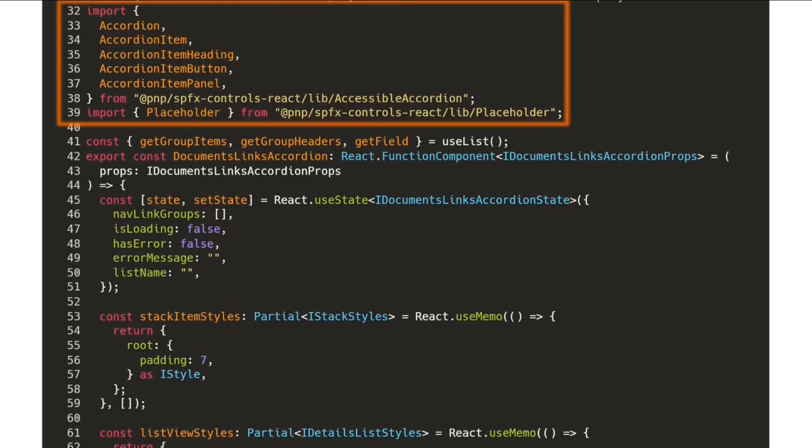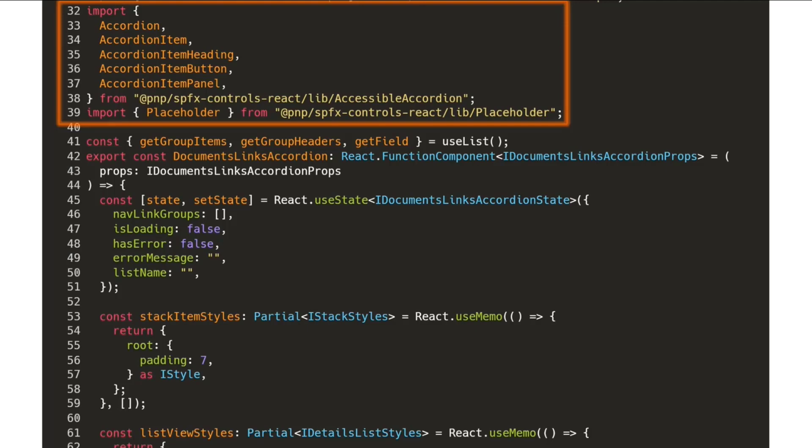We see here, he's importing the accessible accordion from the React controls. He's importing the placeholder, and what this allowed João to do is to quickly and rapidly deploy a functionality without having to reinvent the wheel, without having to spend a bunch of time recreating what others have already done.